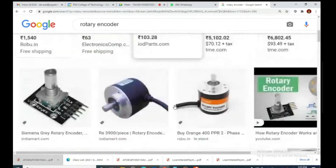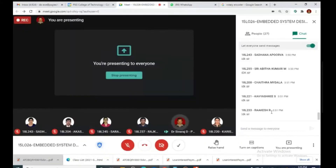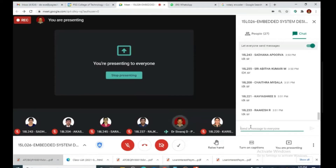As seen in the first diagram, the encoder produces 400 pulses per revolution. Let us do some analysis. For one revolution, if the encoder produces one pulse, what angle can it measure? If one pulse comes, the wheel has turned how much angle? For one revolution producing one pulse, it can measure 360 degrees.